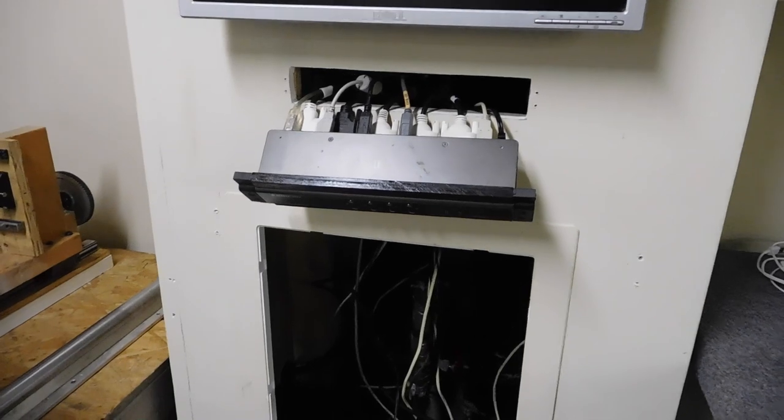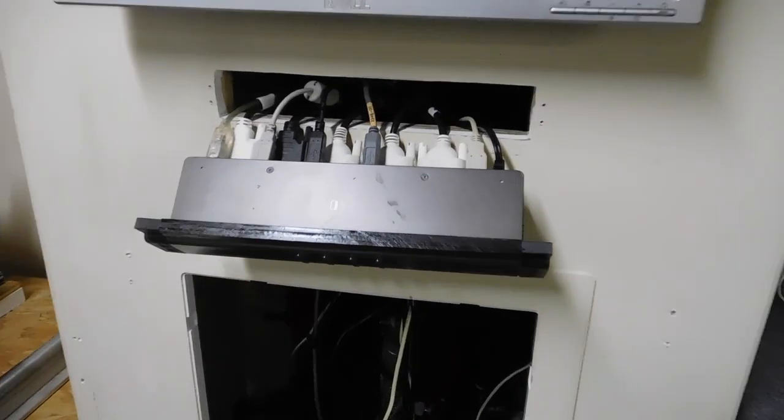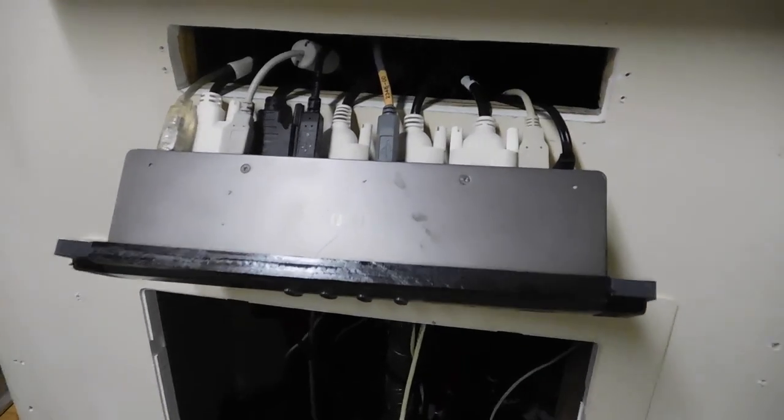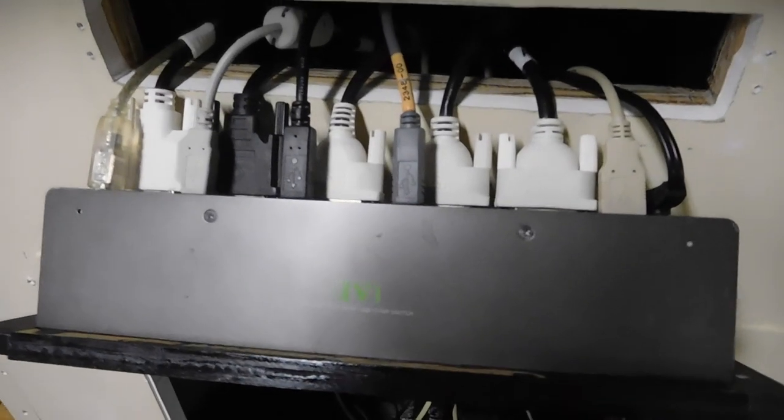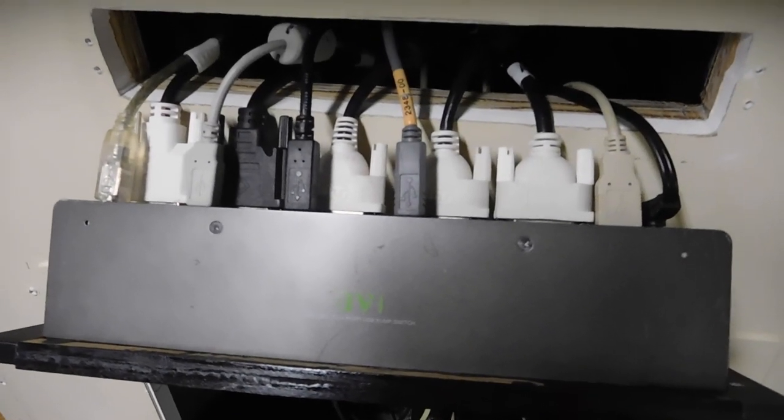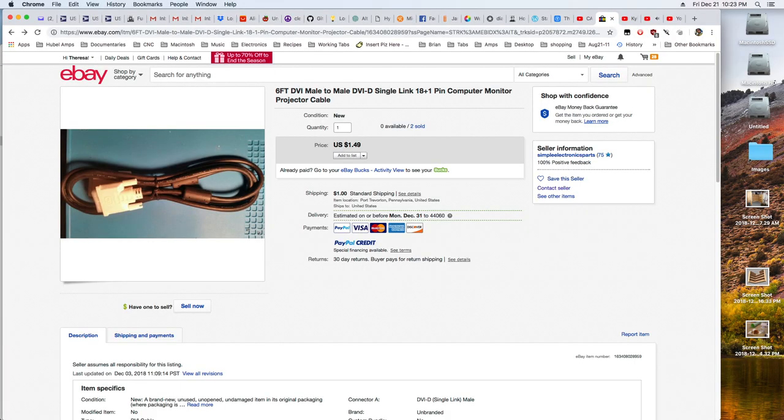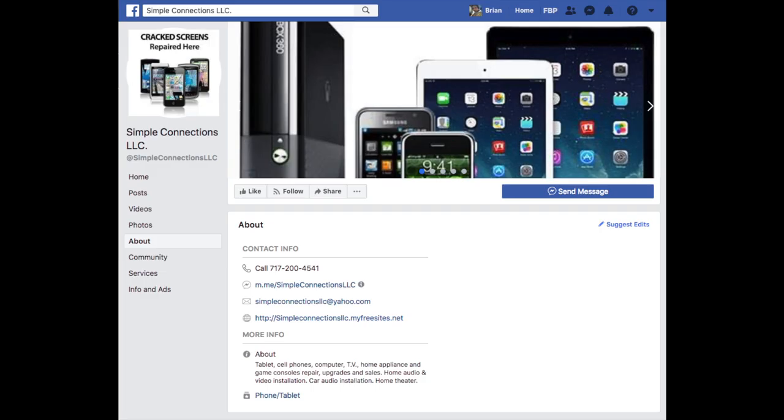It takes a lot of wires to make all this possible. At this point I'd like to send a shout out to John Wood at Simple Connections for hooking me up with all the video cables to make this possible. Thanks John, they worked well.